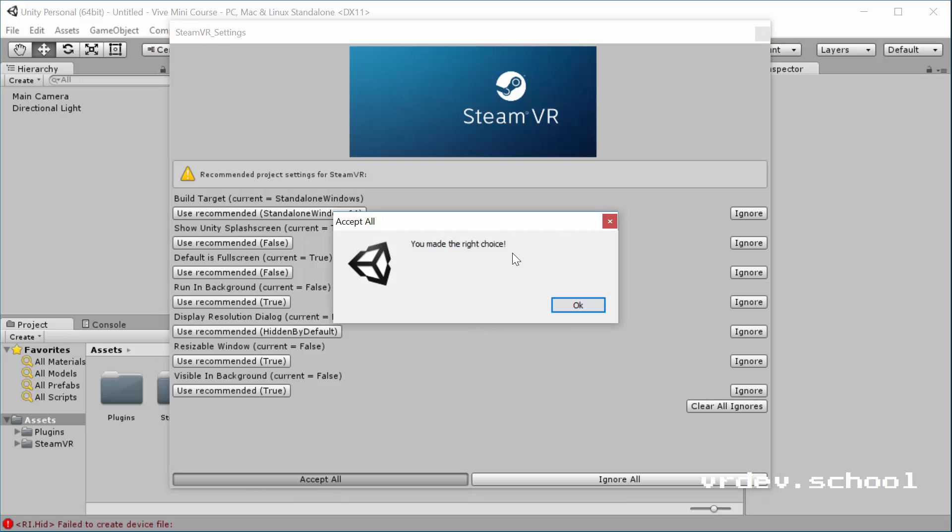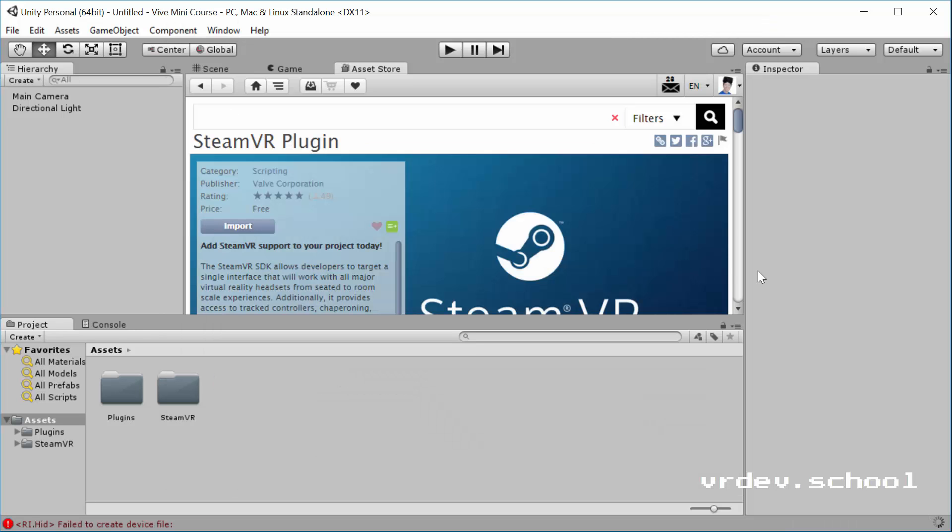When we click Accept All, we get rewarded with some praise from Valve about making the right choice. Thanks, guys. Much appreciated.